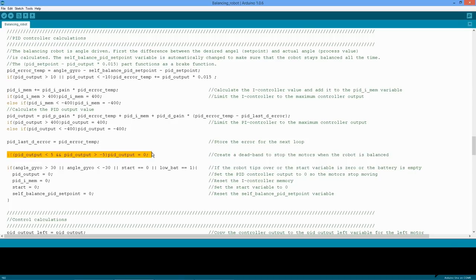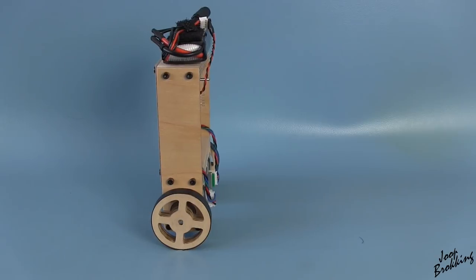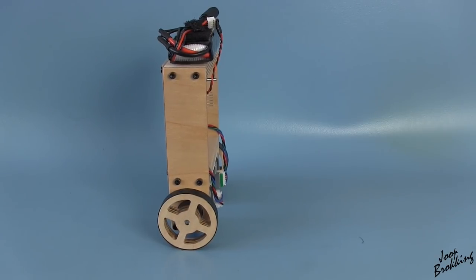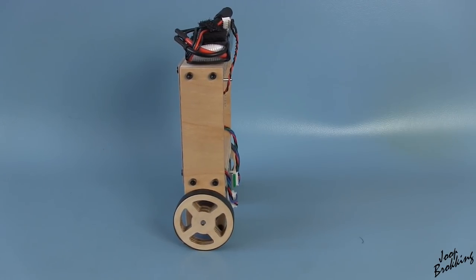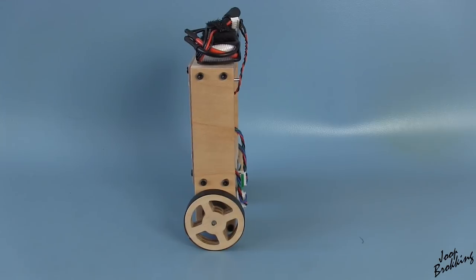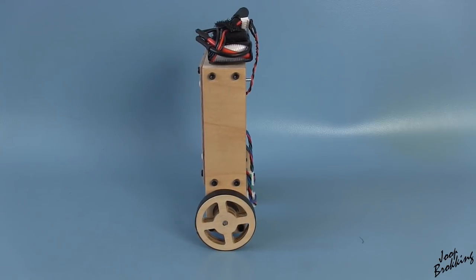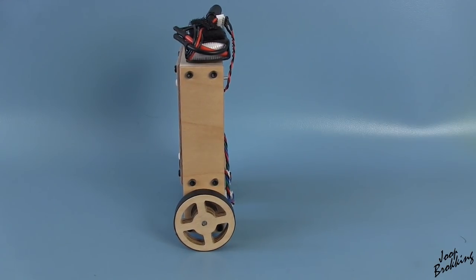This line adds a little deadband, meaning that when the PID output is between plus and minus 5, the output is set to zero. This prevents the nervous behavior when the robot is in balance. This is without deadband, and this is with deadband.